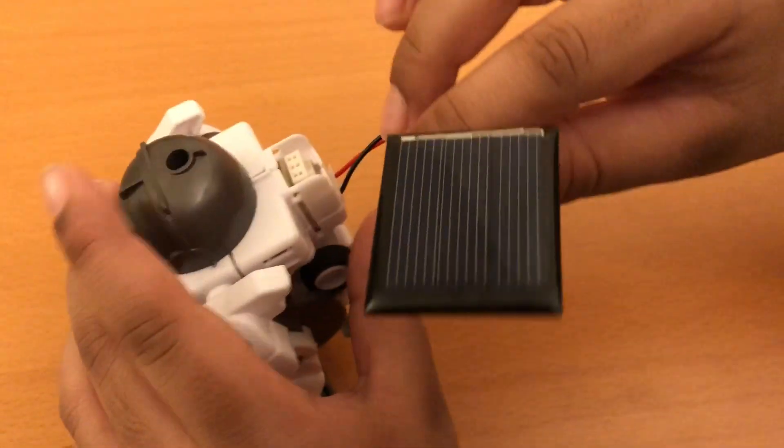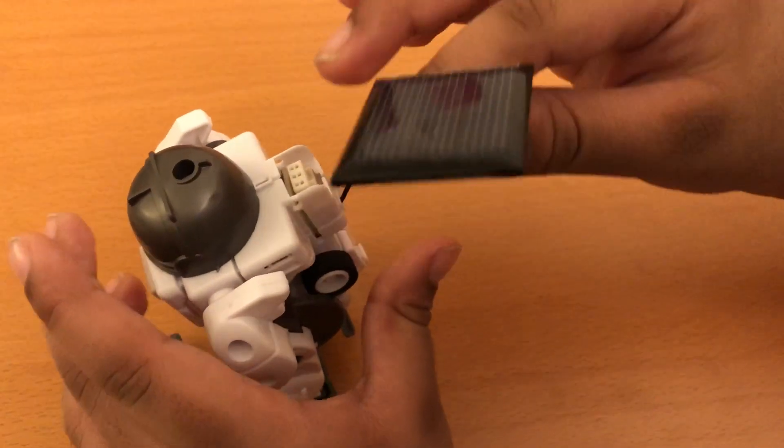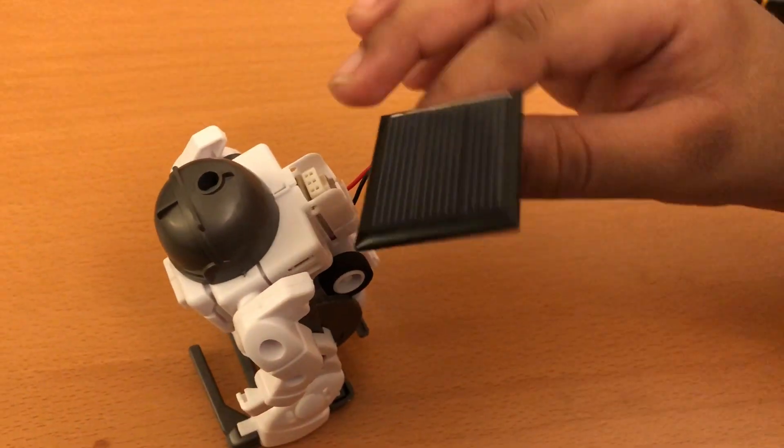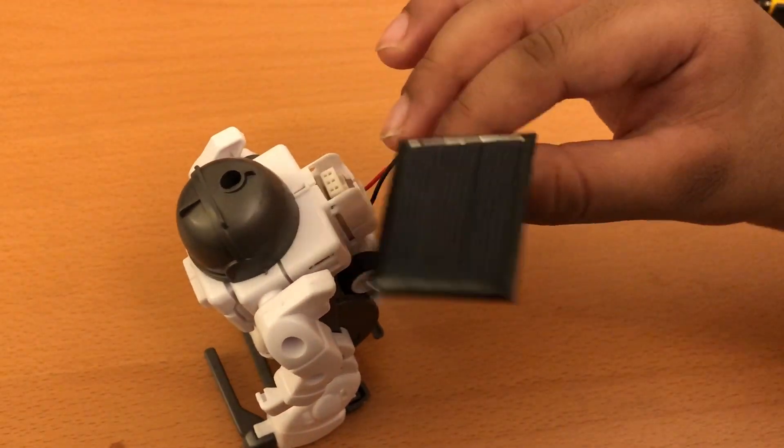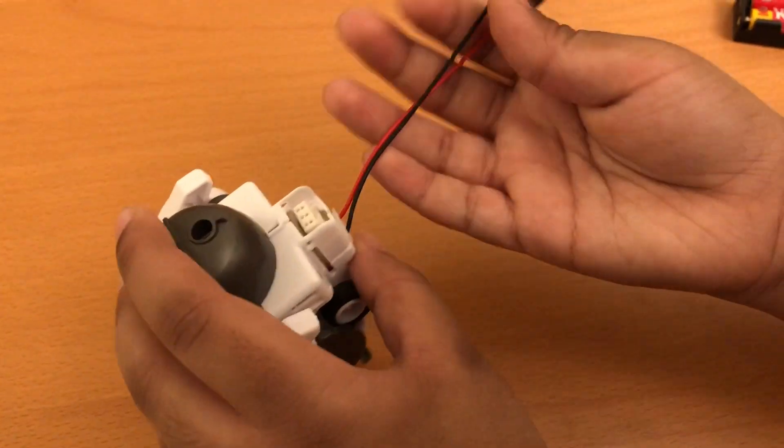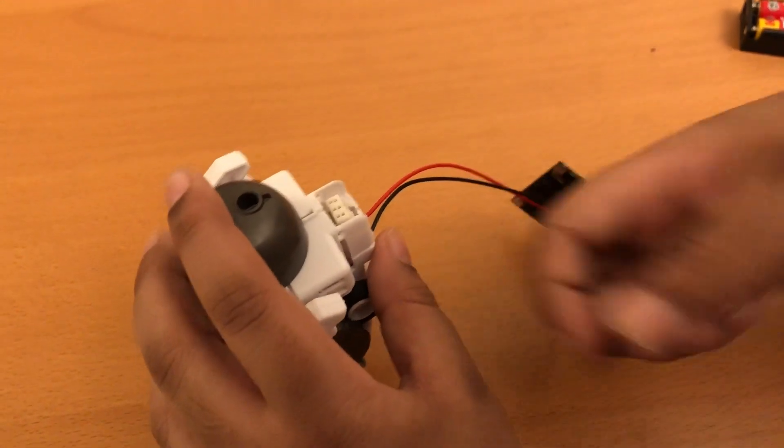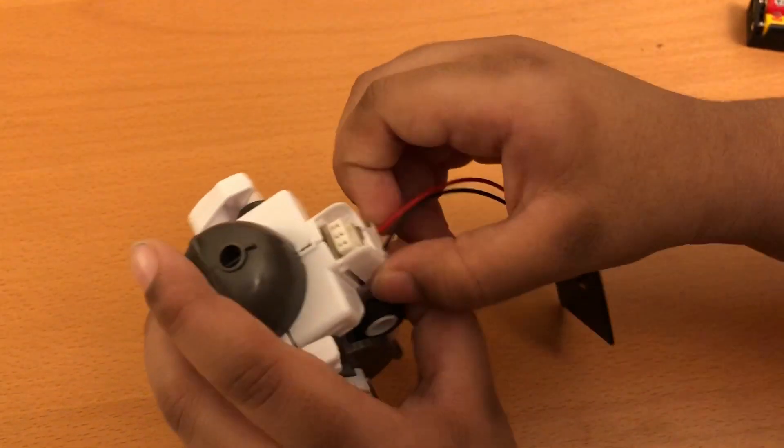In the daytime, you can just put this and it will be able to run on its own in the sunlight.